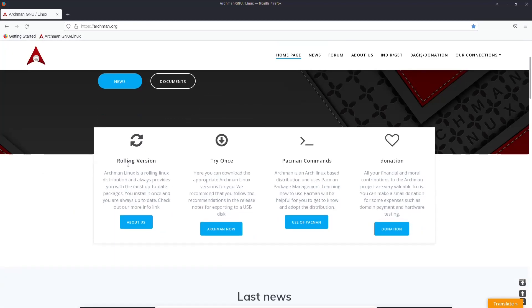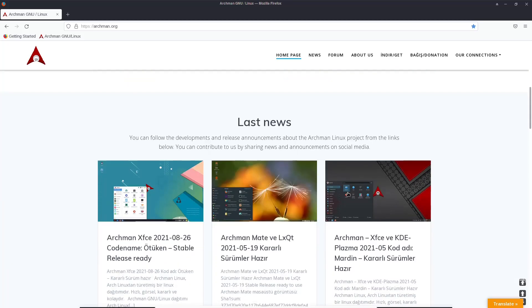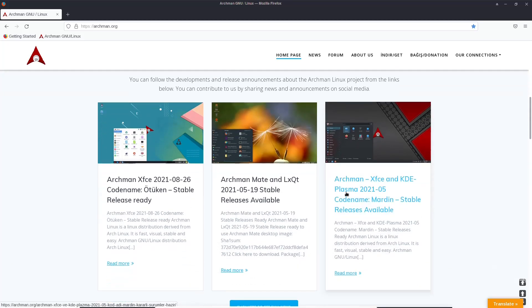It's a rolling version. Try once, here you can download the appropriate Archman Linux versions for you. We recommend that you follow the recommendation in the release notes. Pac-Man commands, you can get all the software you need from Pac-Man. And donation, all your financial and moral contributions to the Archman project are very valuable to us. And then you can scroll down, latest news, XFCE, Archman Mate, Archman XFCE, KDE Plasma.